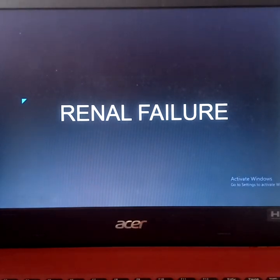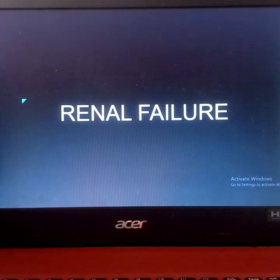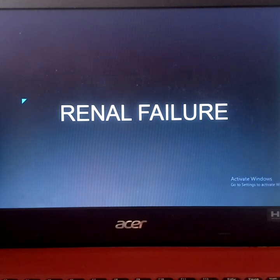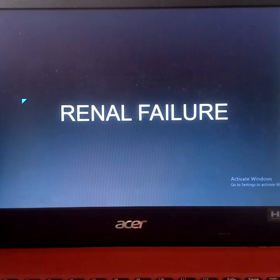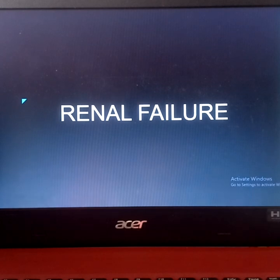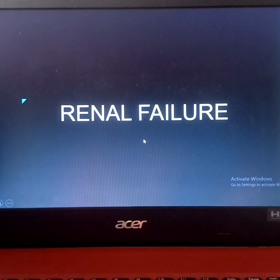For today's video, we are going to discuss renal failure. This video will be divided into two portions because renal failure comes in two types — acute and chronic. Renal failure, from the word itself, is failure of the kidneys to work — a dysfunctional kidney.